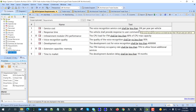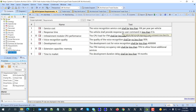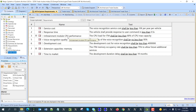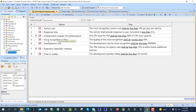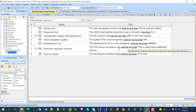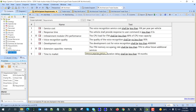The requirements are: service cost — voice recognition service cost shall be less than 10 euros per year per vehicle; response time — the vehicle shall provide response to user command in less than 0.5 seconds; CPU performance — 80 percent of CPU usage; voice recognition quality shall be no less than 95 percent of the time; development cost less than 400,000 euros; and time to market 19 months.